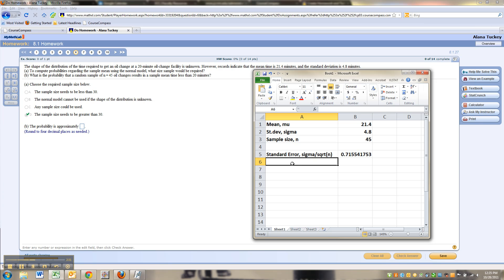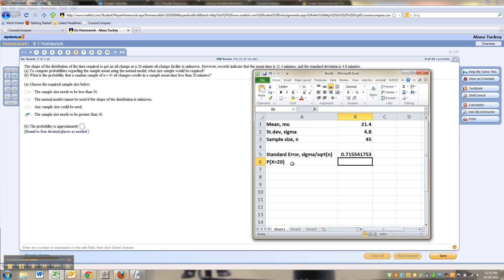So then I need a probability. I want the probability that x-bar is less than 20 minutes. I now know that it's normal because I took a large enough sample size — 45 is larger than 30. So I'm going to be able to use NORM.DIST.